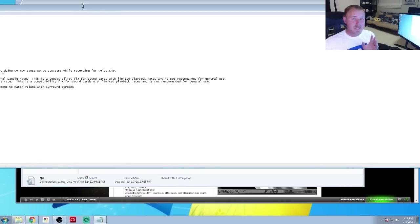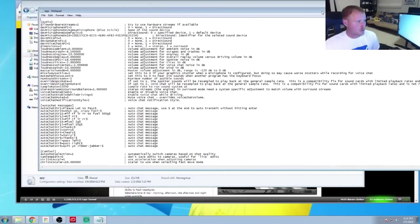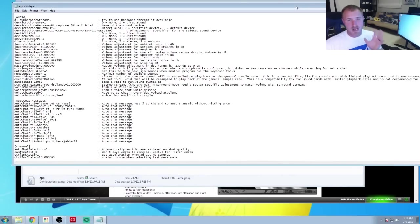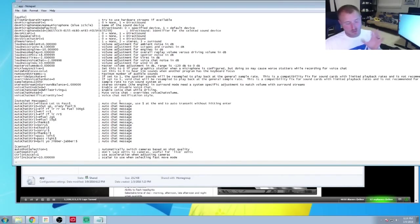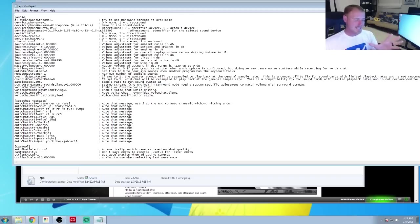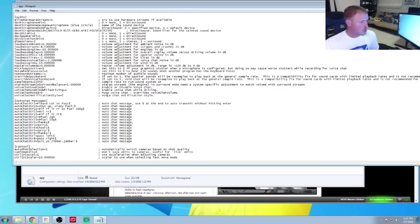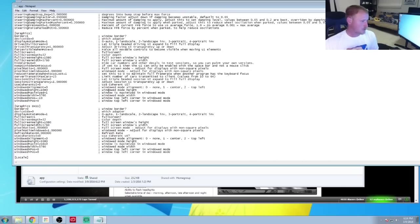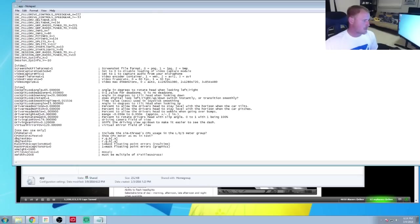Now do be careful in here — you don't want to start messing around with too much stuff, otherwise it'll start looking crazy. Just don't mess with anything aside from what I tell you at this moment. Scroll all the way down to the bottom where it says video.